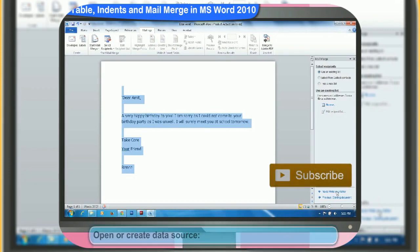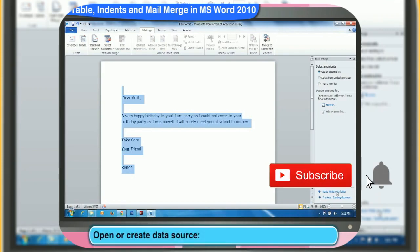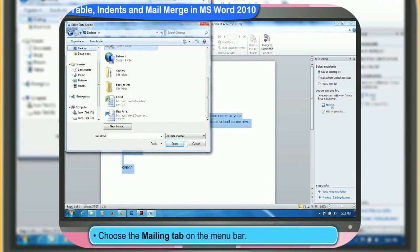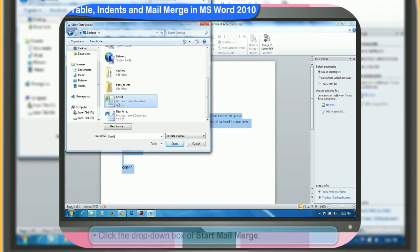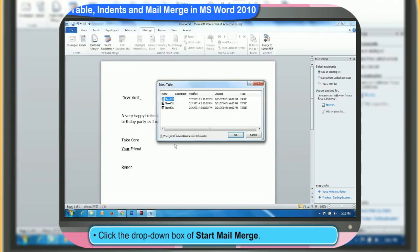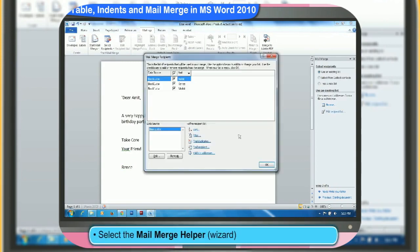You can open or create a data source by the following steps. First, choose the mailing tab on the menu bar. Then, click the drop-down box of Start Mail Merge. Then, select the Mail Merge Helper. The Mail Merge Helper panel will appear.